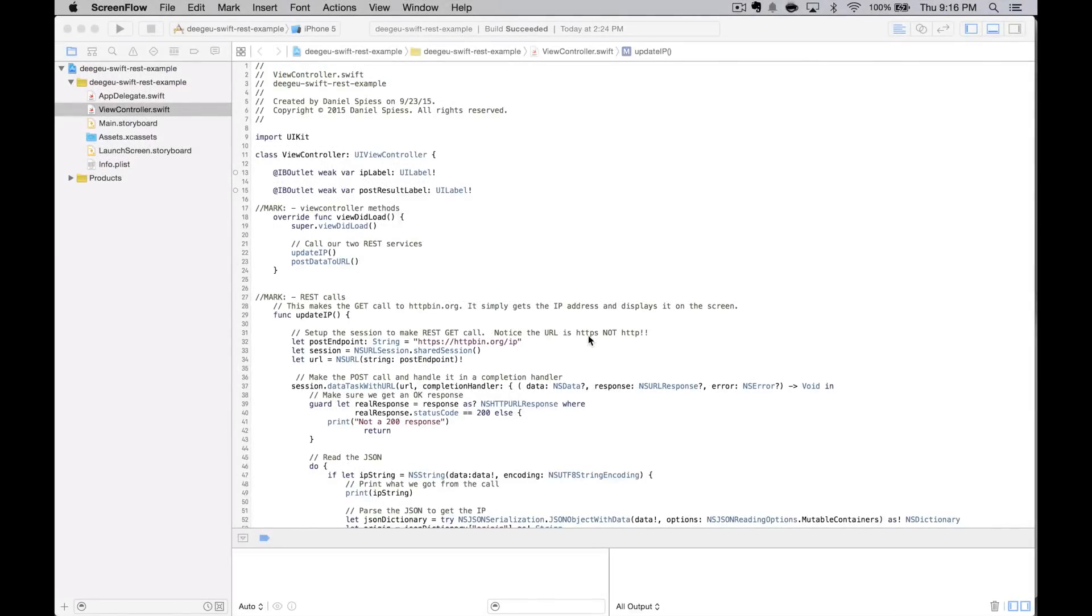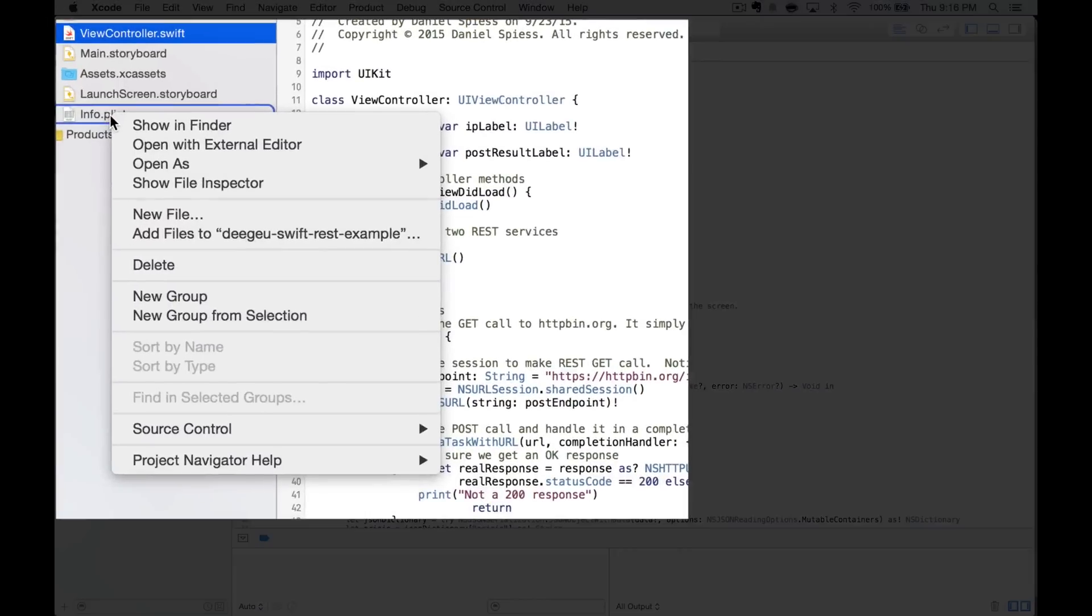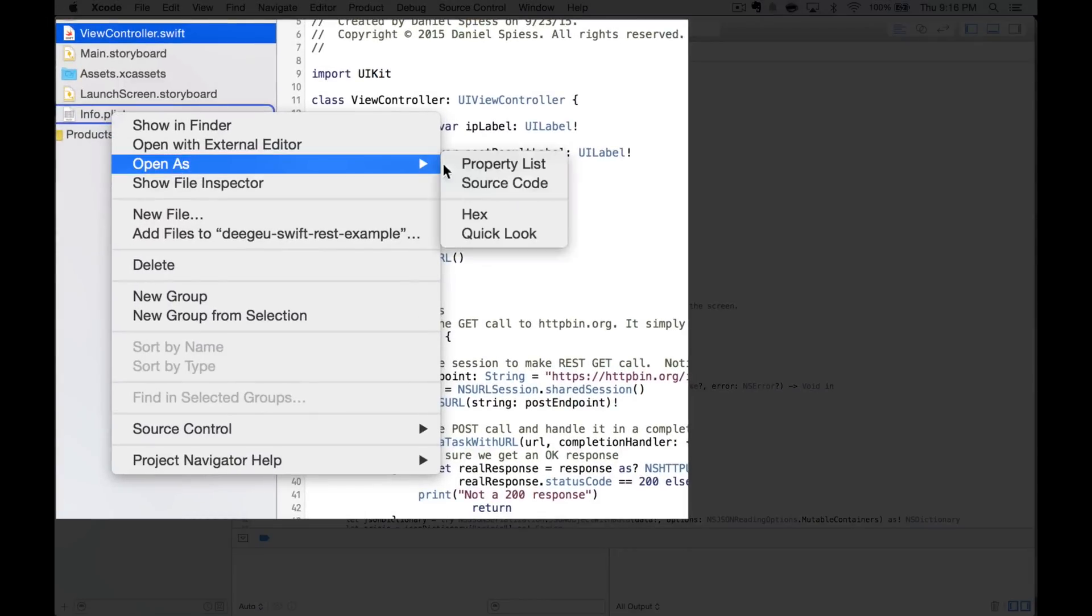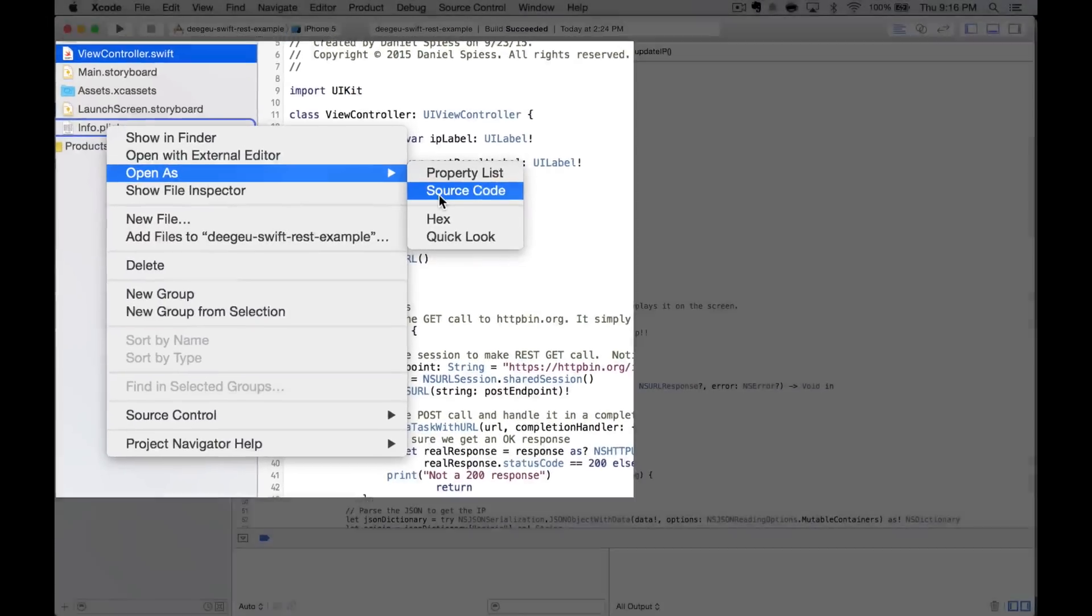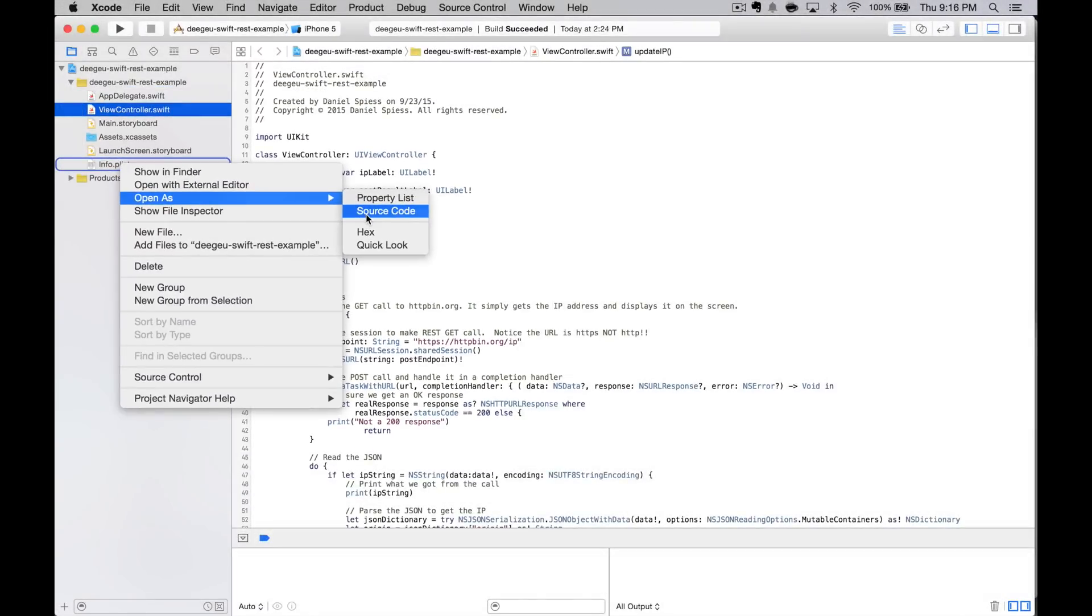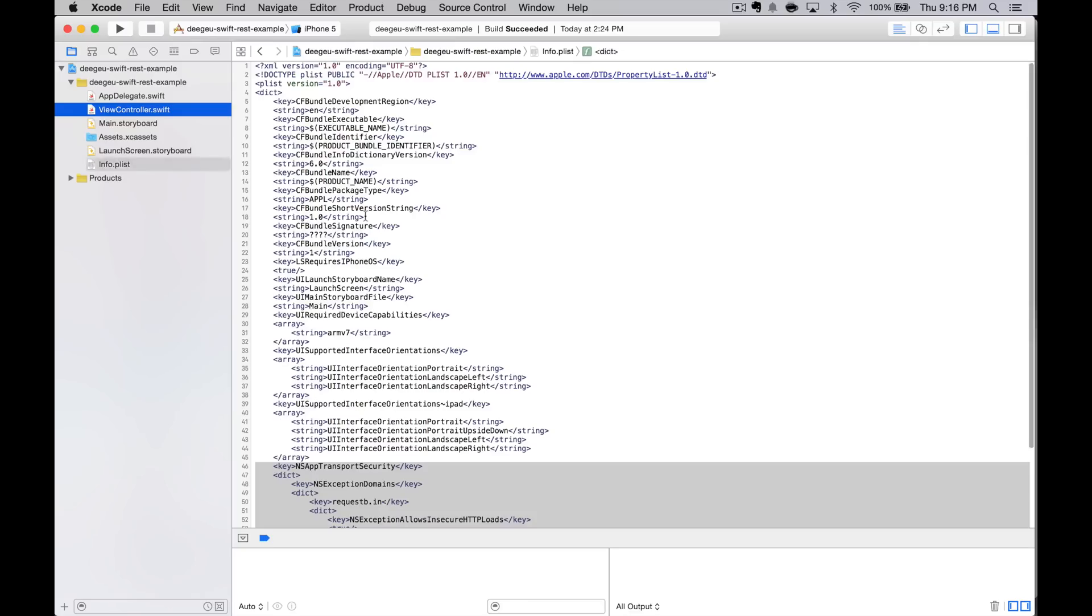Here's how we create an exception. Right-click on the info plist for our application, and open it as source code. Instead of getting the plist editor, we'll get the plist file as XML.